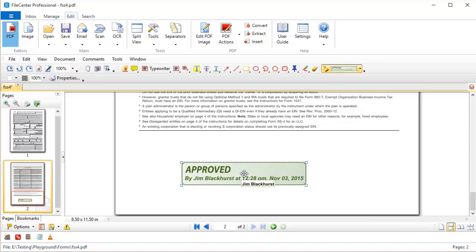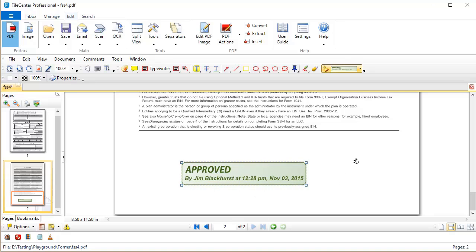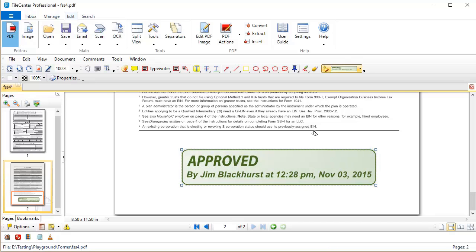Okay, you should immediately notice the difference. Not only did my name show up inside of the stamp, but also a timestamp showed up in there. So anyone looking at this document knows who it was that approved the document and when it was that they approved it.